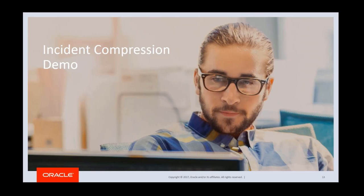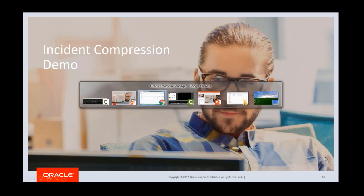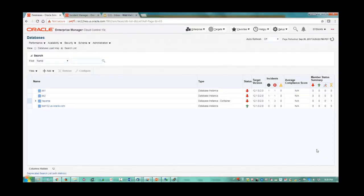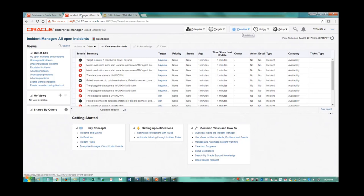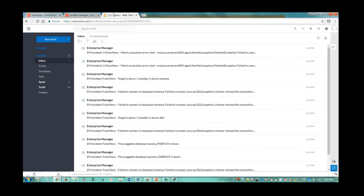That was a quick introduction about compression. Now let's see this in the actual product. What I have here is Enterprise Manager 13C. I have a database target homepage open, and I have four database targets configured, three of them in a down state. In this Enterprise Manager setup, I don't have compression enabled, so each down state generates a single alert. Looking at the Incident Manager page, I have so many incidents showing up in list view, and each of them sends out an email notification. That means in my mailbox I get so many alert emails from Enterprise Manager, although these alerts relate to the same issue. This is the flood of alerts problem we are trying to resolve with incident compression.